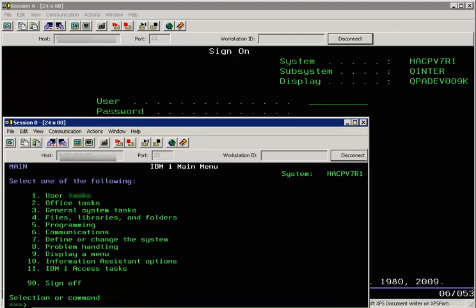So you can see that the new macro that we created ran automatically and we have been logged into the emulator screen.